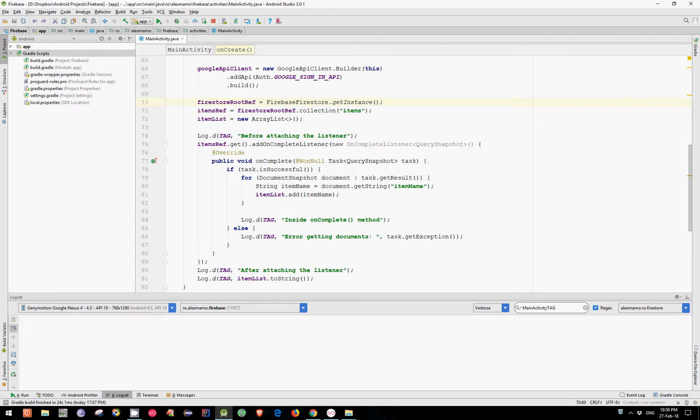Hi everyone, I'm Alex and I will show you in this video how to handle the asynchronous Firebase API. We'll use the new Cloud Firestore database from Google and Android.